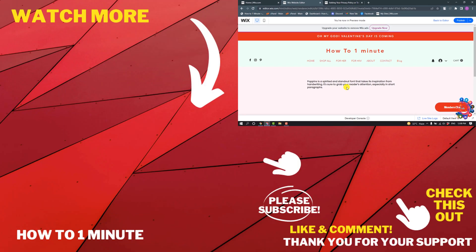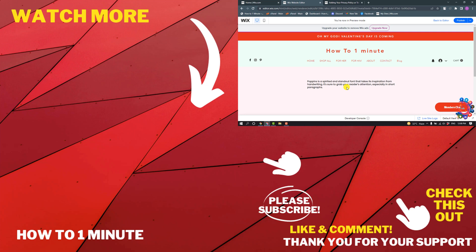If you have any questions, feel free to post in the description. If you want to see my WordPress videos, please check the links in the description. If this video helped you, give a thumbs up and please consider subscribing to How To 1 Minute. Thank you for watching.